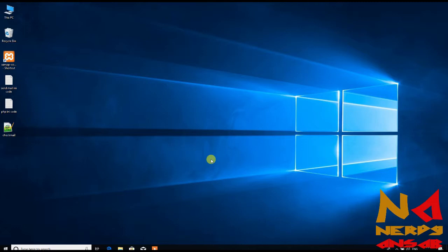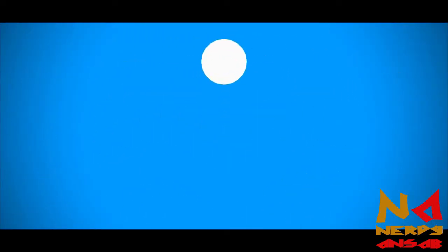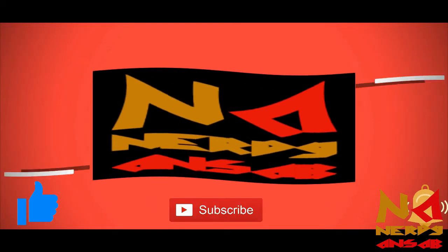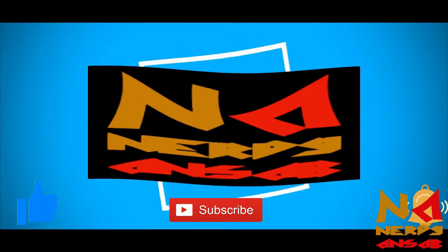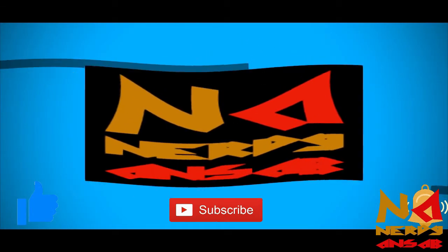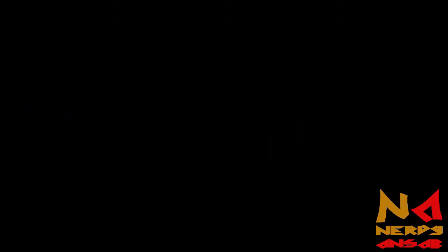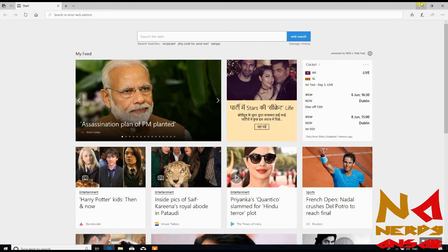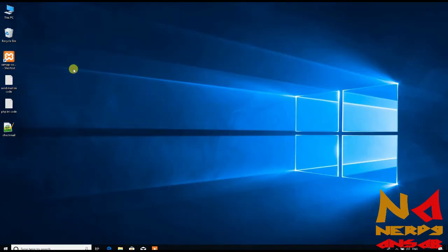So let's start. Just go to your internet browser, and before that start your Apache service and MySQL service.